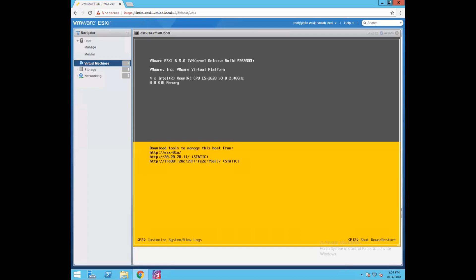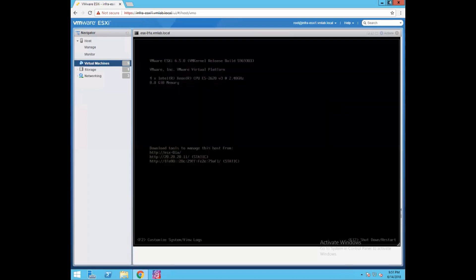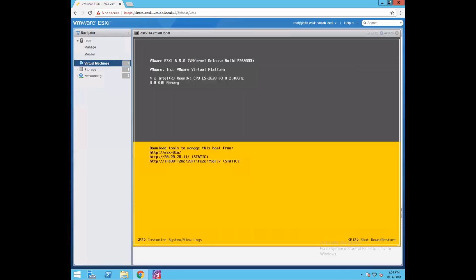Now the only difference is I have added two more vCPUs to our ESXi host. Earlier it was configured with two vCPUs; I added another two more vCPUs for more computing and better speed, and I've added another 4 GB memory. So in total we have 4 vCPUs and 8 GB memory for our ESXi host.